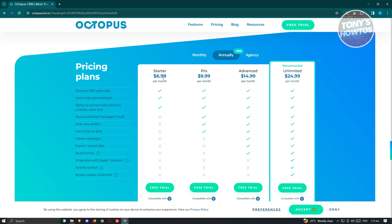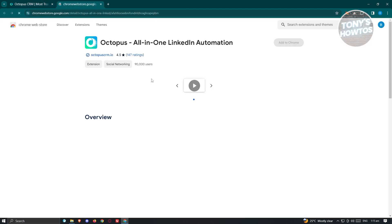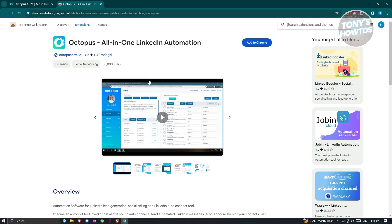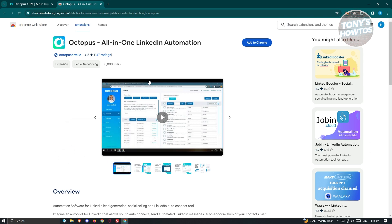The Starter plan is $6.99. If you get the more advanced plans — Pro, Advanced, or Unlimited — you'll get more features. To start, we want to use the free trial just to test the water. Go ahead and click on Free Trial at the top right of your screen, and this should redirect you to the Chrome extension page for Octopus. Go ahead and click Add to Chrome.